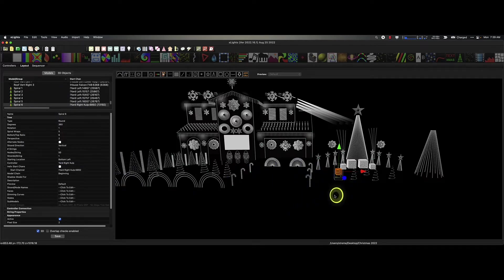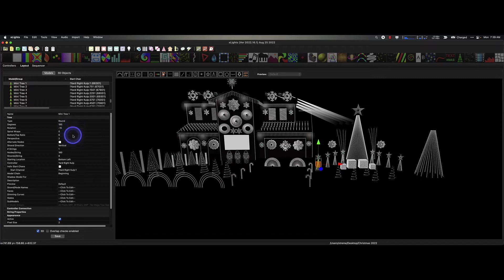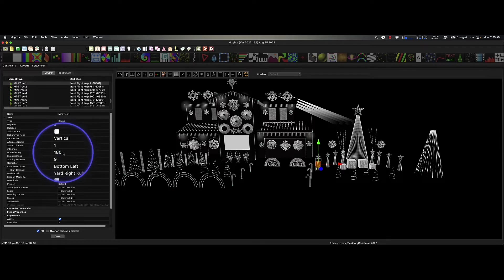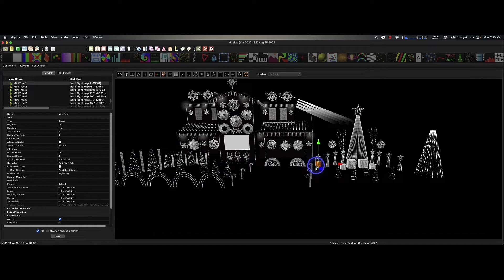What about the mini trees? Absolutely, it's a tree model. It's basically using perspectives and ratios, the number of strings, nodes per string, and strands per string to create the mini tree.